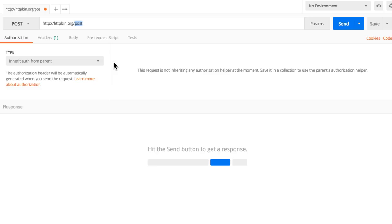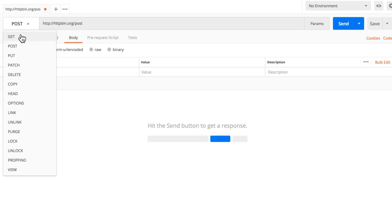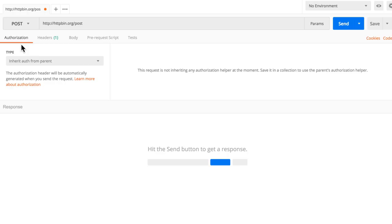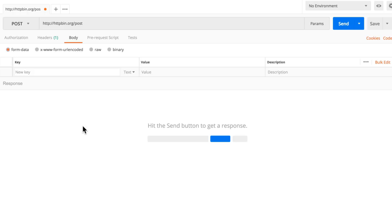Something very important to notice is the Body tab. When you're inside POST you have the possibility of adding a body, but when you switch the HTTP method to GET, the body is grayed out. This also works for PUT and PATCH. Make sure you're set to POST, then click Body to fill in the information.